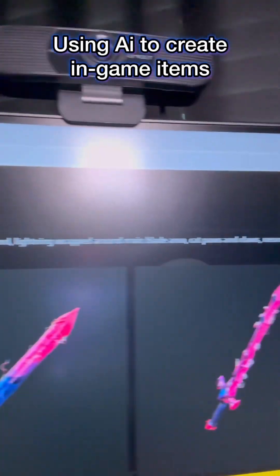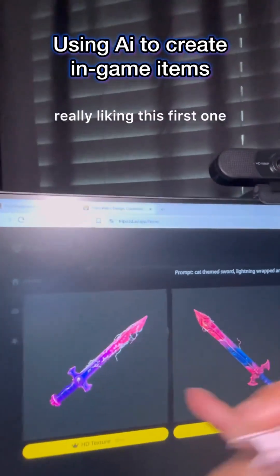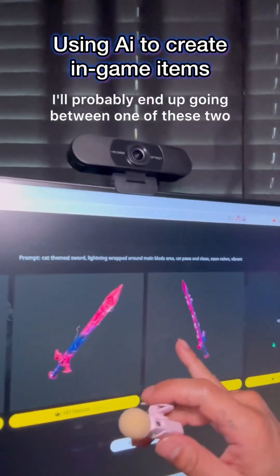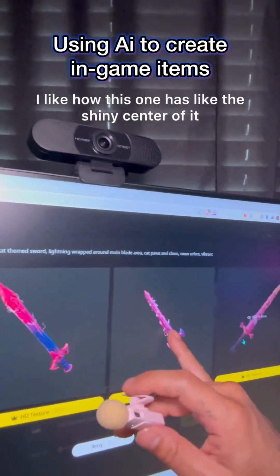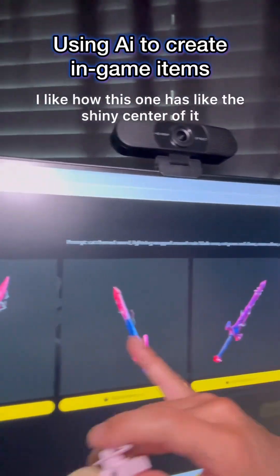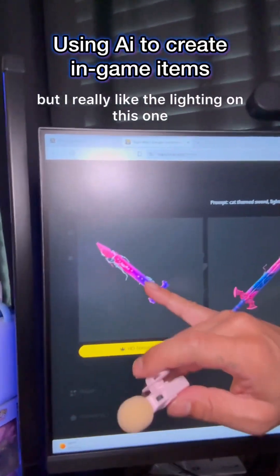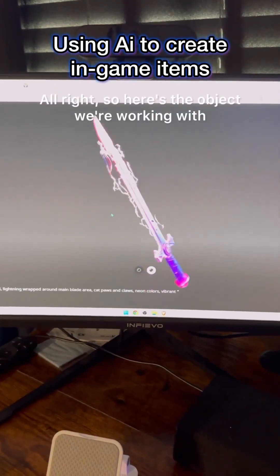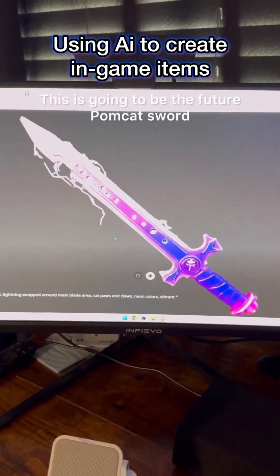Look at these swords that it created - look at all these different options I've got to choose from. I'm really liking this first one and this third one. I'll probably go between one of these two. I like how this one has the shiny center, but I really like the lighting on this one.